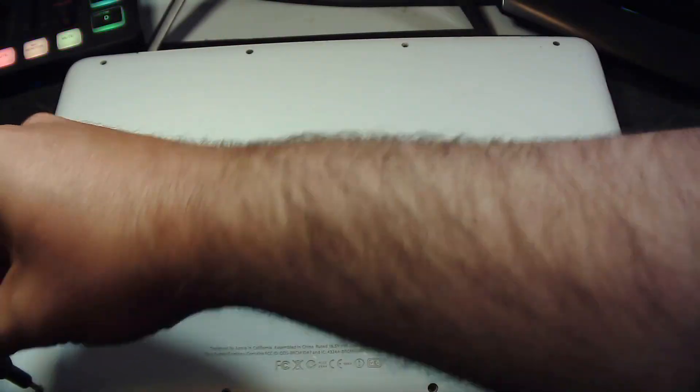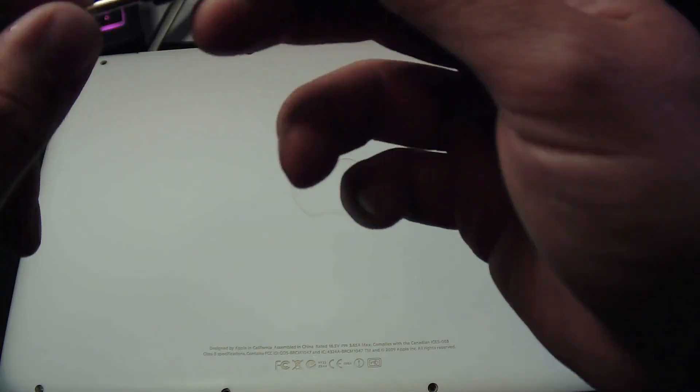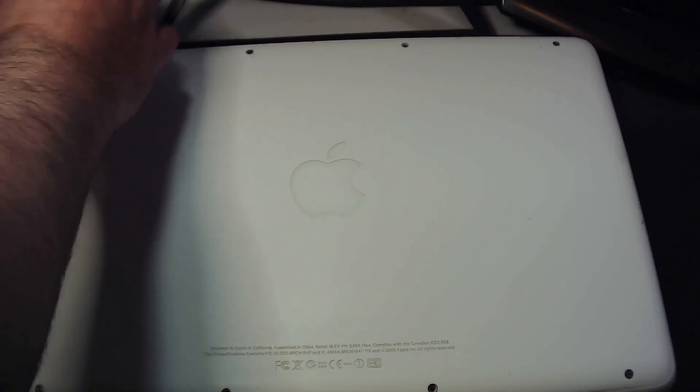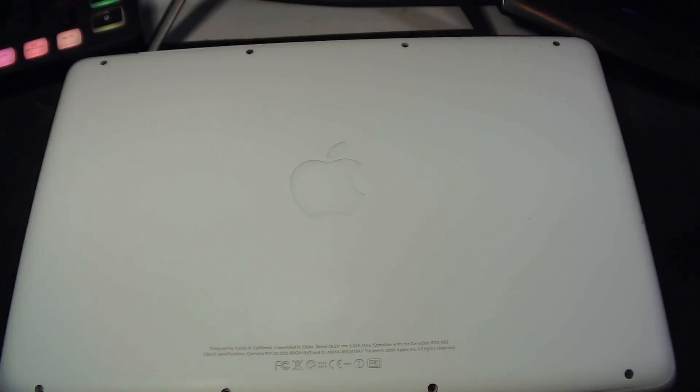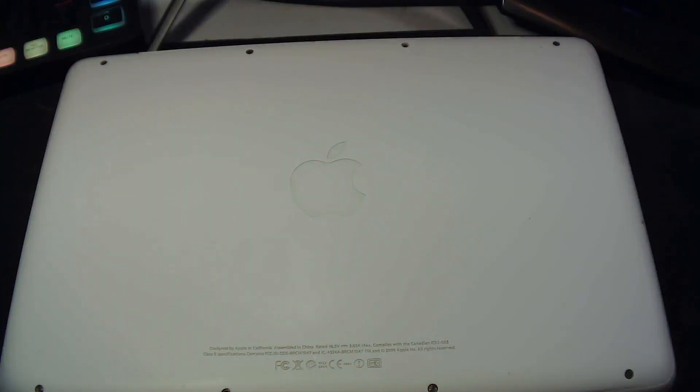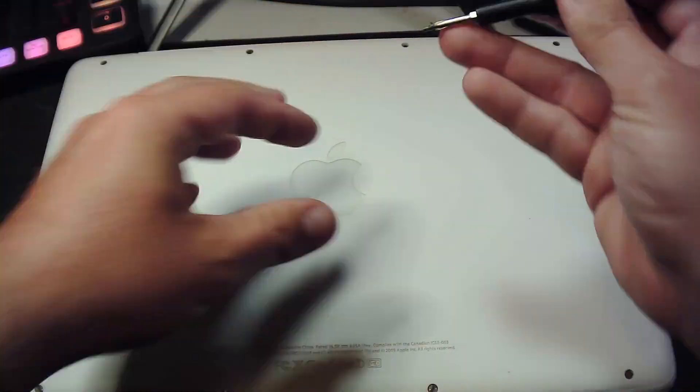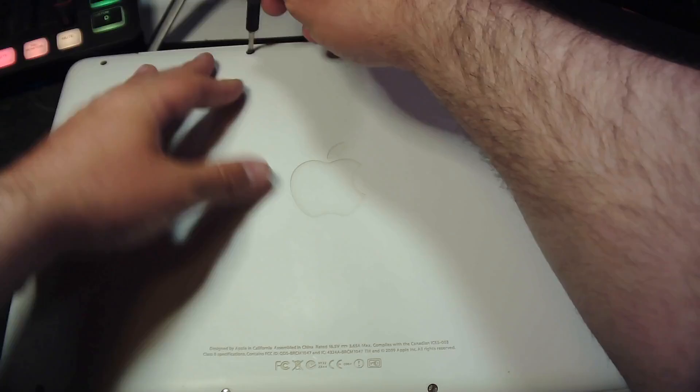So, after we attach this new solid state drive and replace the bar that helps hold the drive in place, I'm going to toss the bottom panel back on, and then we're going to hop on over to our other screen where we're going to snag ourselves Linux Mint.